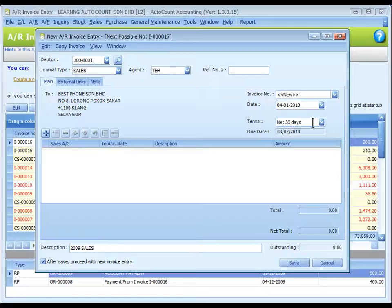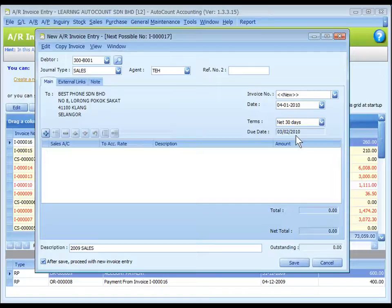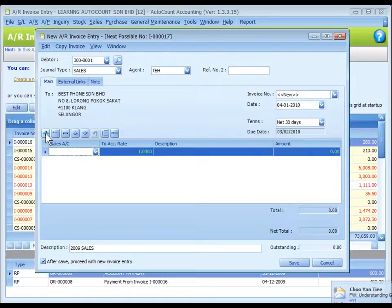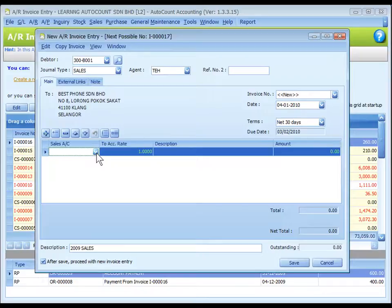The date is the system date automatically captured. You may click to change. This is the credit terms of this debtor and the due date is auto-calculated according to date and terms. Click on the plus sign to add a new row and assign a sales account number which is to be credited.